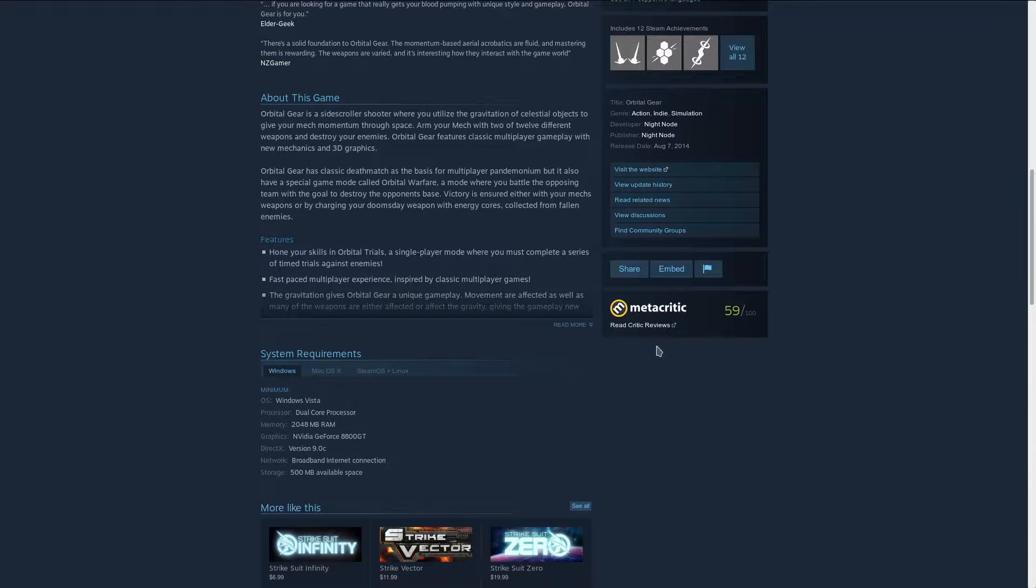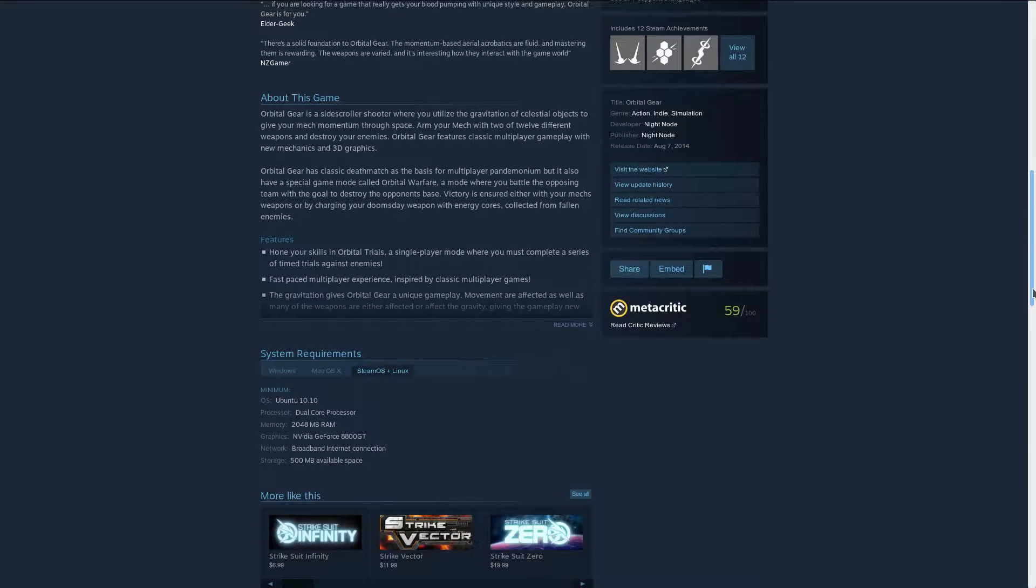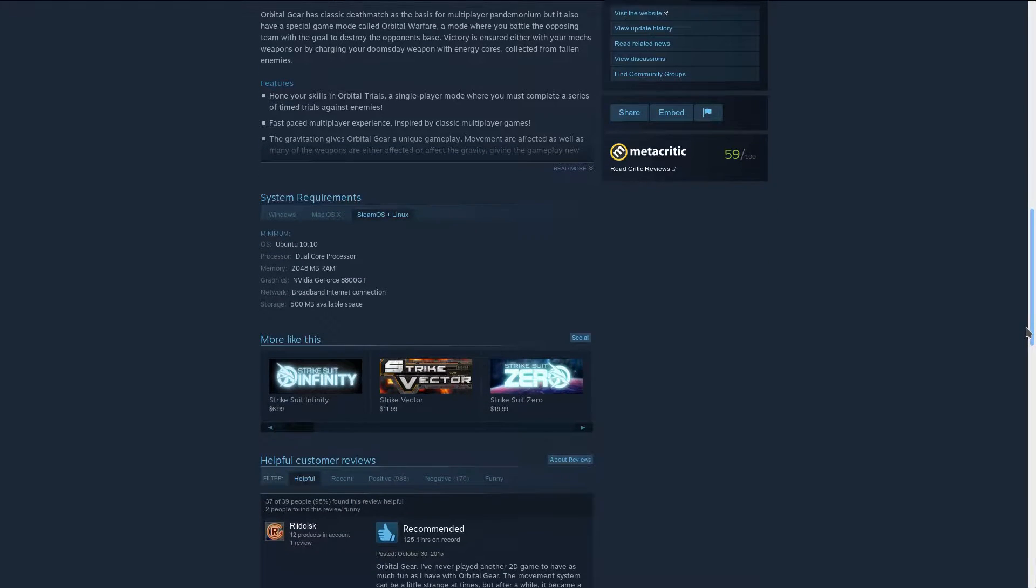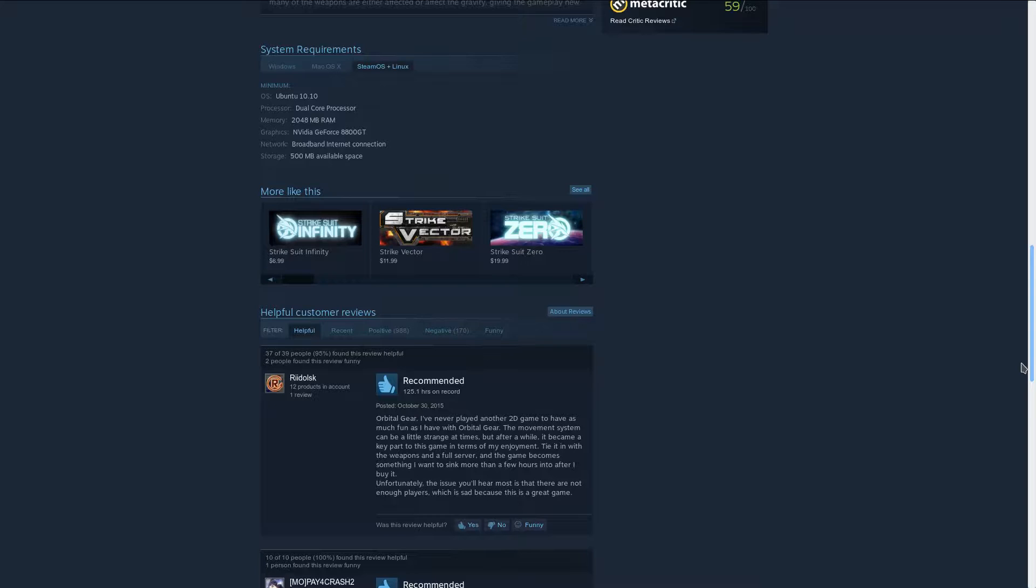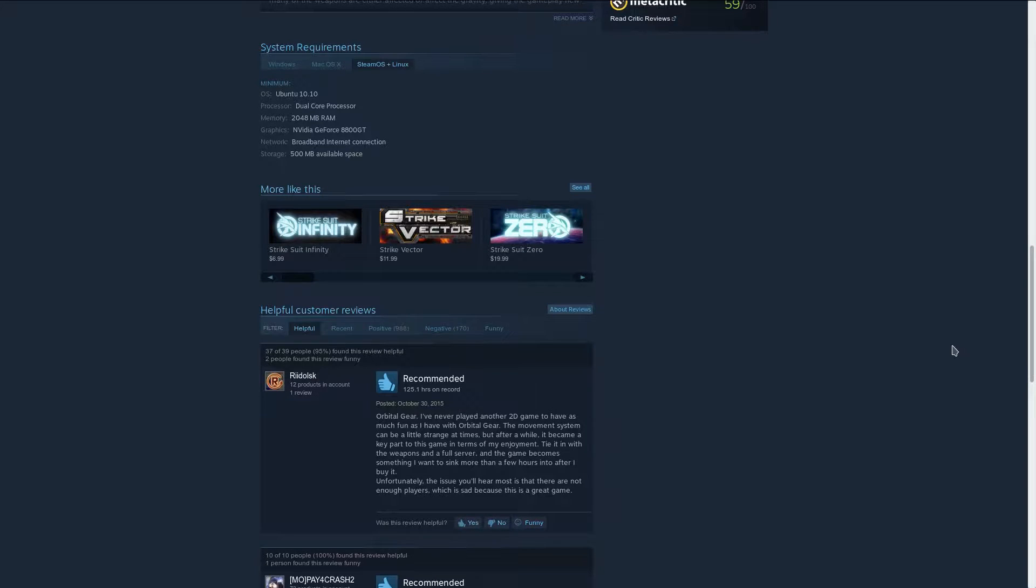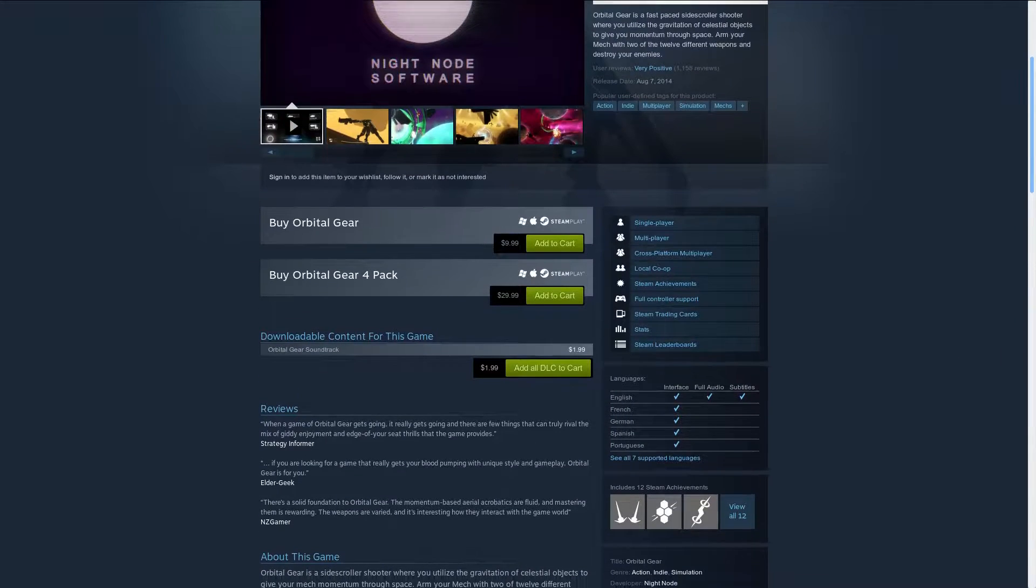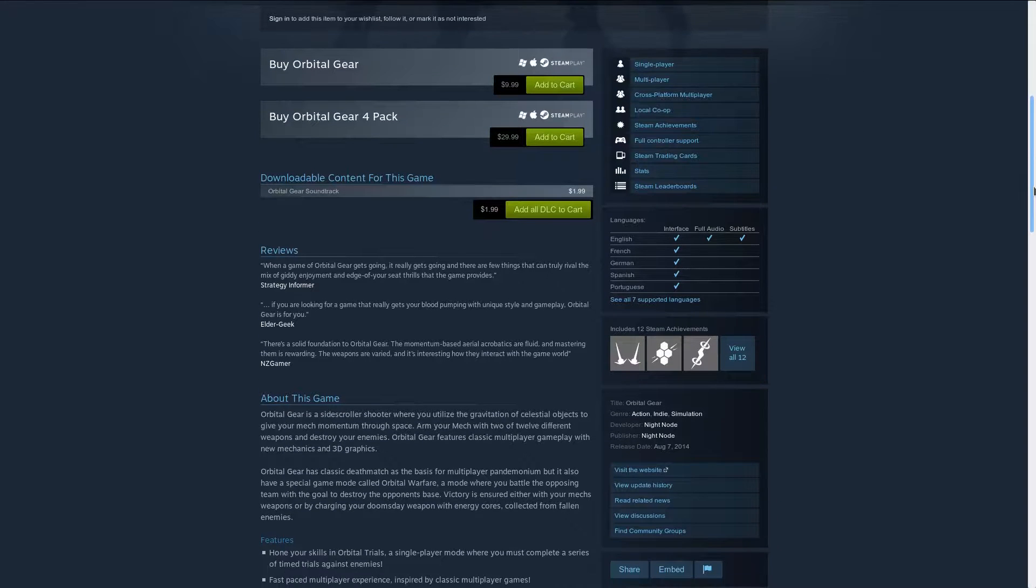The minimum specs are Ubuntu 10.10, a dual core CPU, 2GB of RAM and a GeForce 8800GT. I would even say that those minimum requirements are kind of high because I think this game would run on an absolute, literal potato.